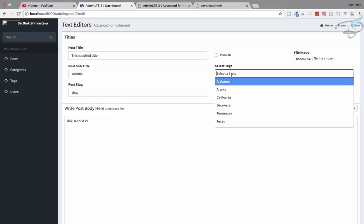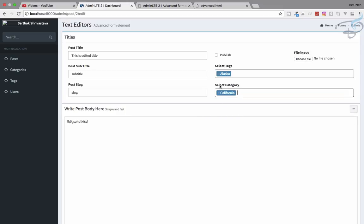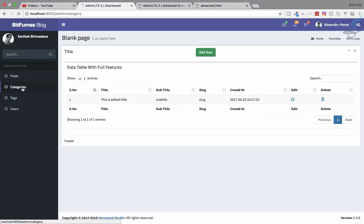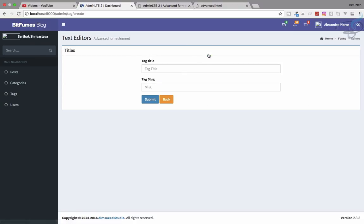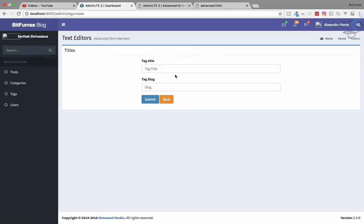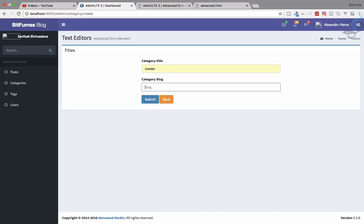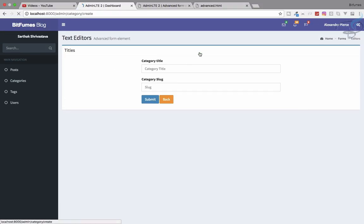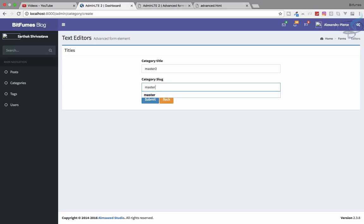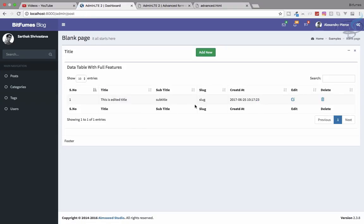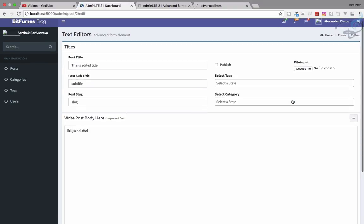It's looking very nice. We can select categories from here, but we want our actual categories and tags from the database to appear in these dropdowns. I've deleted some test data so let me re-add: Laravel Edited and one more tag — Tag Two. Save that. Now let's add categories: Master and Master Two. Now we have two categories and two tags to work with.